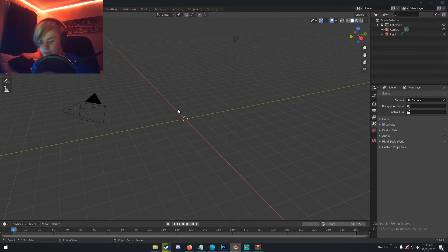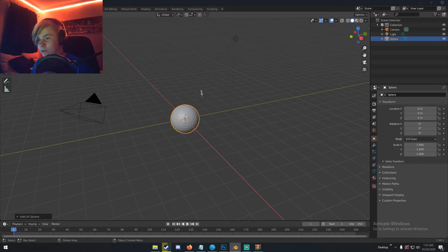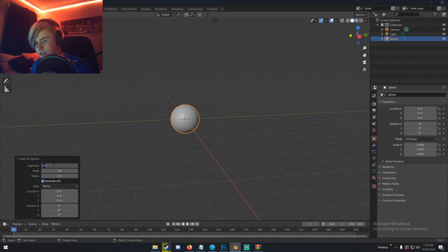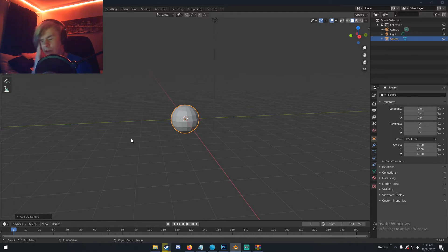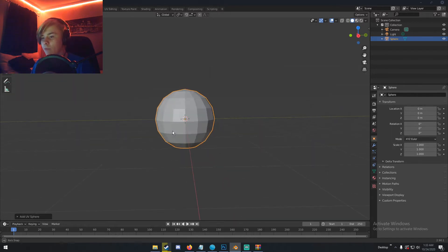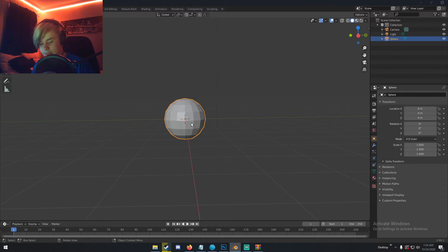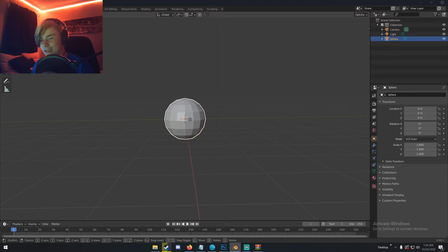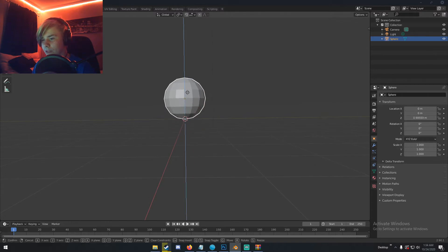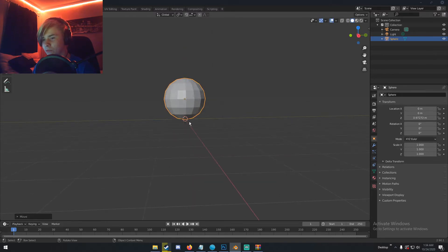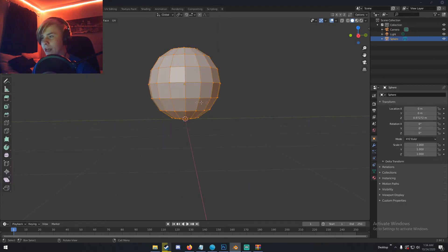First we're going to start by modeling the actual ghost body shape. We're going to hit Shift+A, go to Mesh, and add a UV sphere. I'm going to change the segments to 16 and the rings to 8, just so we don't have as much geometry to work with. I'm going to bring this up a little bit — I hit G and middle mouse while moving up — just to bring it near the 3D cursor. Then I'll hit Tab to go into Edit Mode.